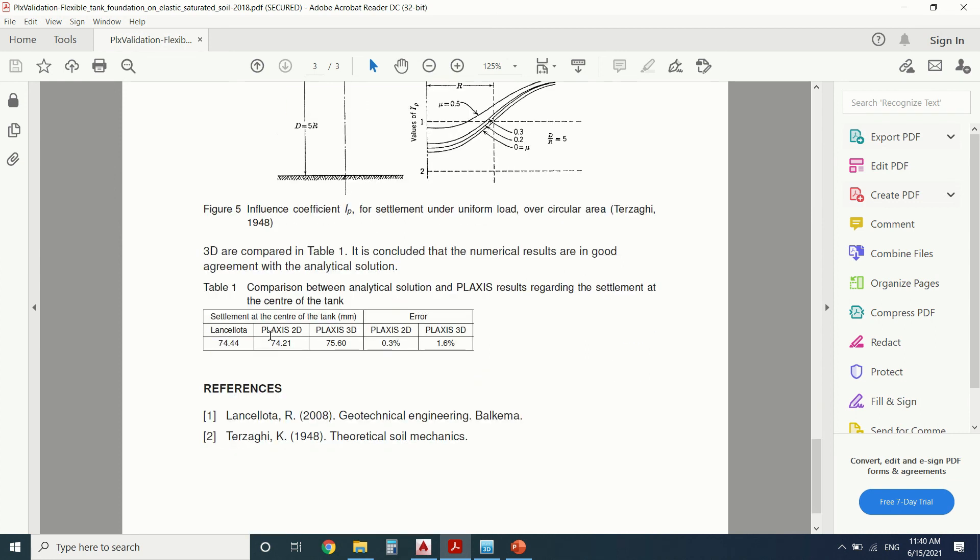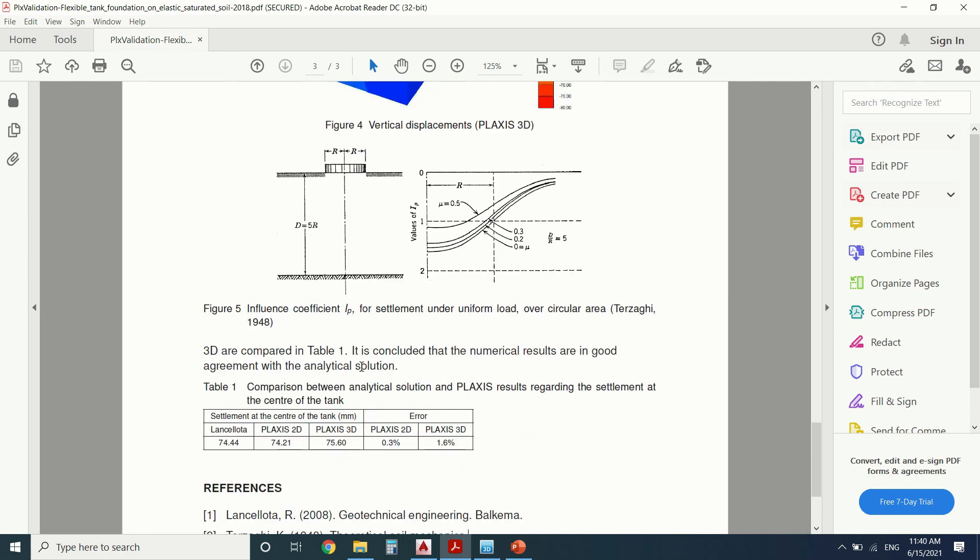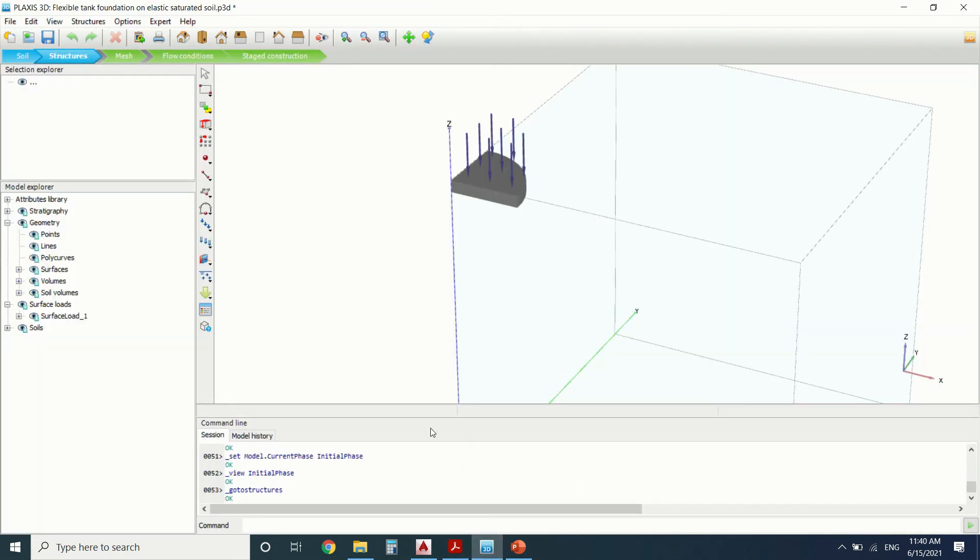Here we can see the difference between Plaxis 2D and 3D. There's an error of 0.3 and 1.6, which is nothing, with the method described in these two books. So if you have any questions, just leave them in the description box. And this is it for today. Stay tuned for more videos.